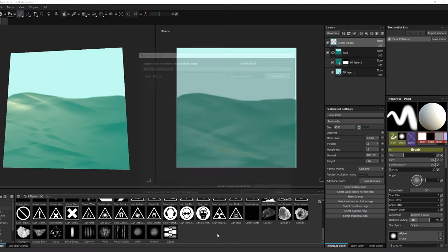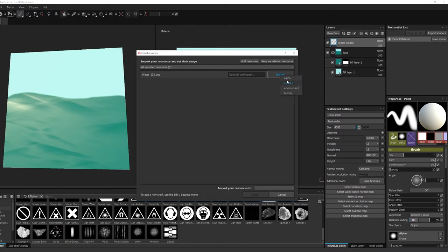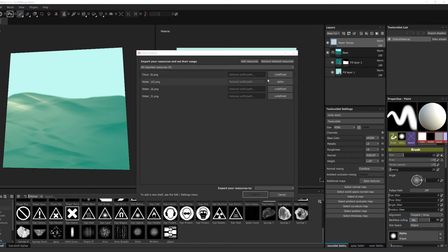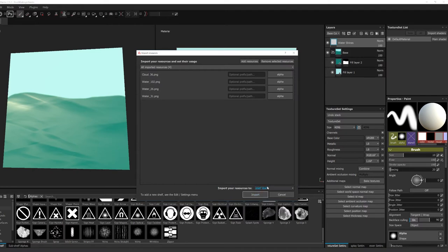I'm gonna bring over a couple more brushes too, might as well since I'm doing it now. I'm also gonna pull over a cloud brush, select them all, change them all to alphas, import them into my shelf, and hit import. And boom, we have our alphas.